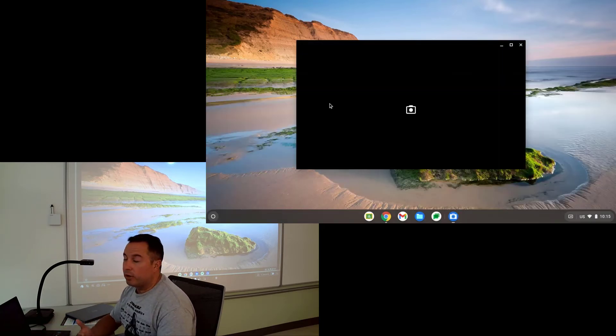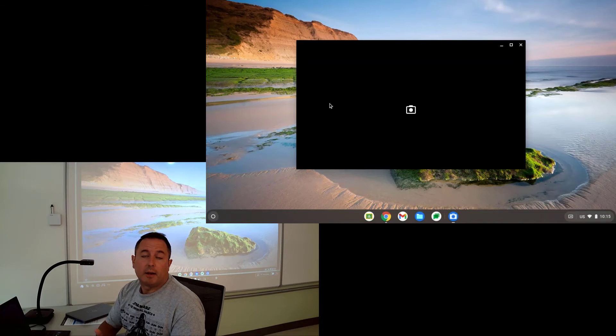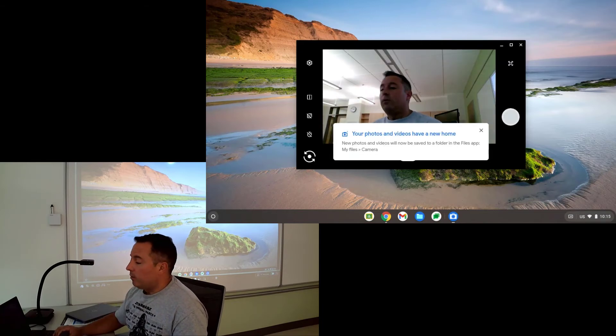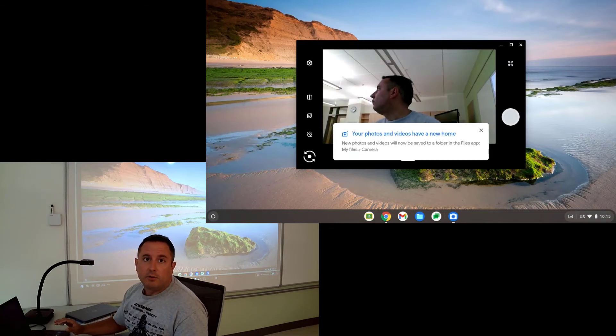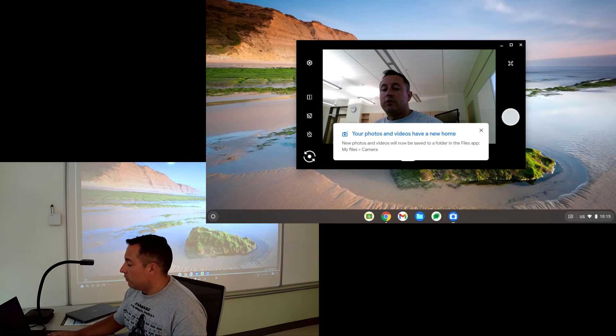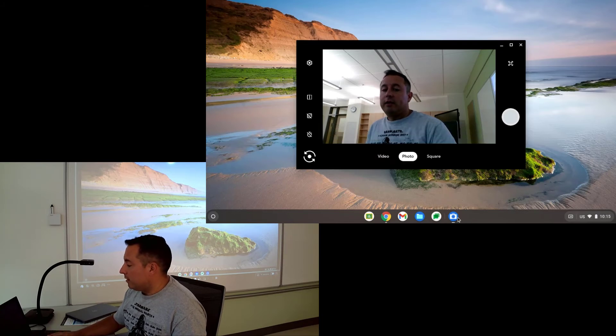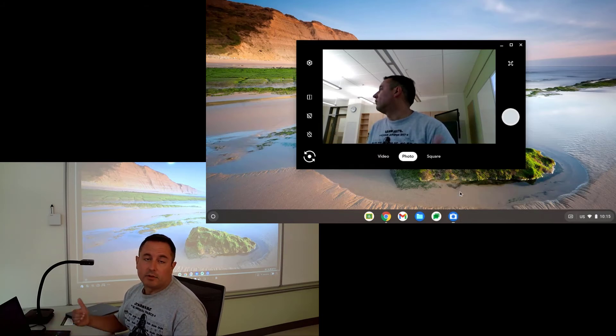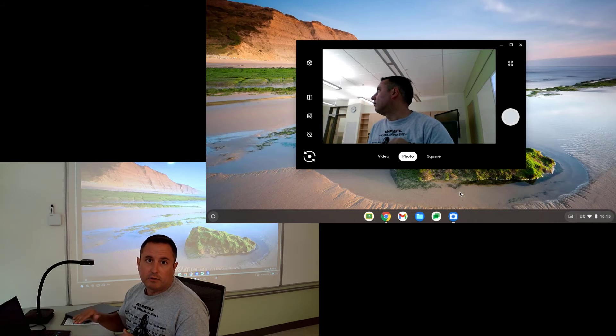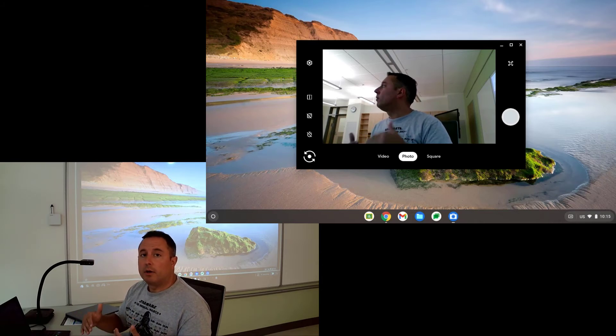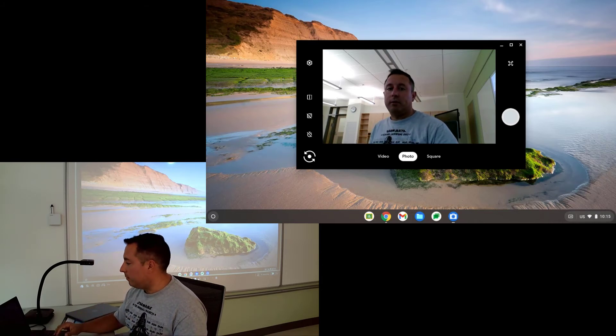And then what I would recommend if you're going to use the document camera a lot with a Chromebook is you want to pin that to your bar down at the bottom. So to do that, I'm going to right click on the camera and I'm going to click on pin and that's going to keep it there so that it always shows up when you log into the Chromebook. It's always there and available to you.